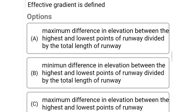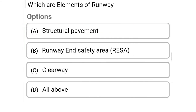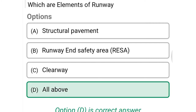Next question: effective gradient is defined as — option A maximum difference in elevation of the runway divided by the total length of the runway. The correct answer is option A. Next question: which are the elements of runway? Option A structural pavement, option B runway and safety area, option C clearway, option D all of the above. The correct answer is option D, all of the above.